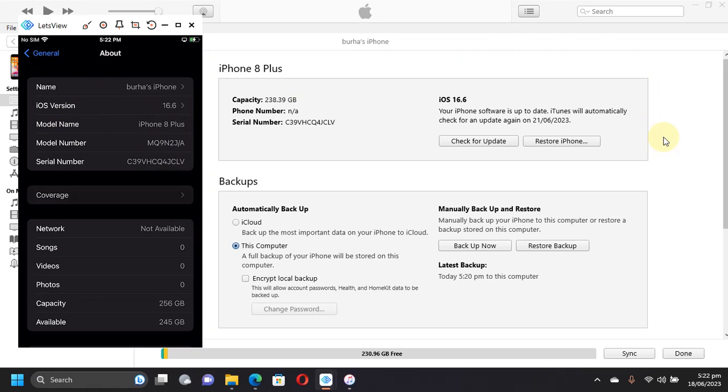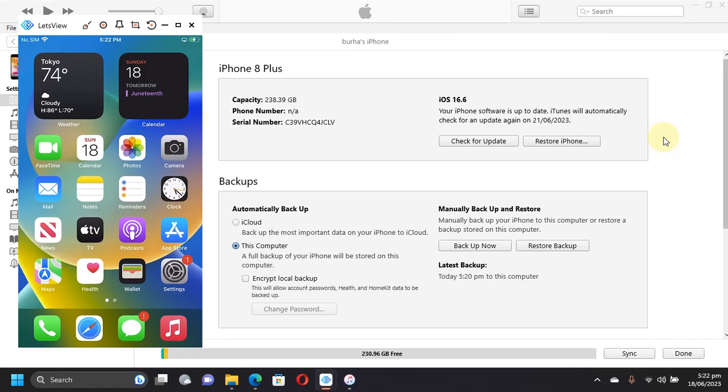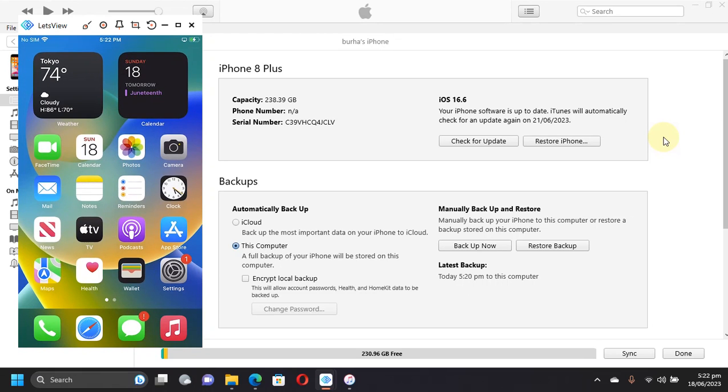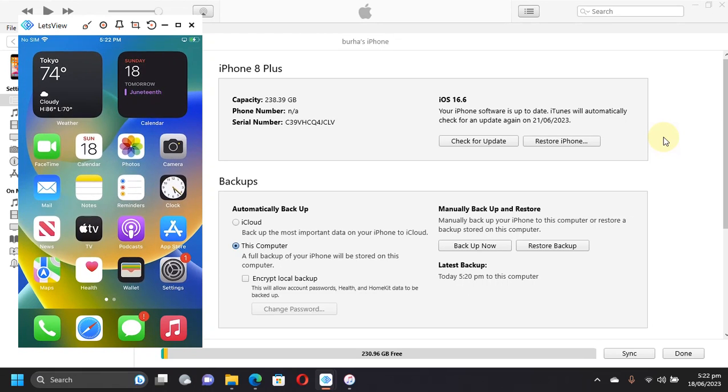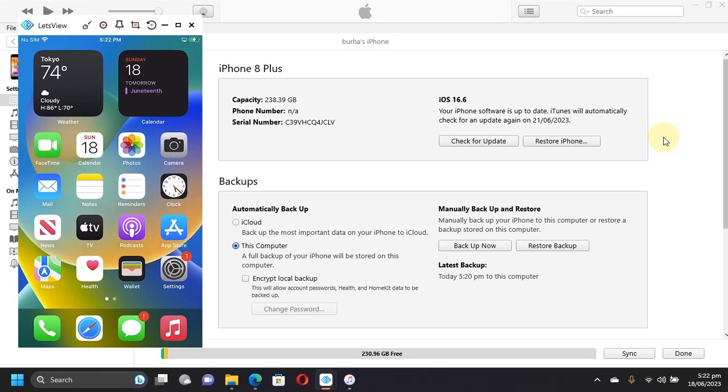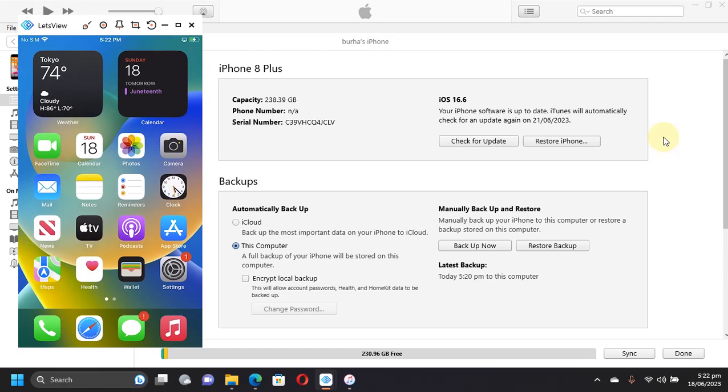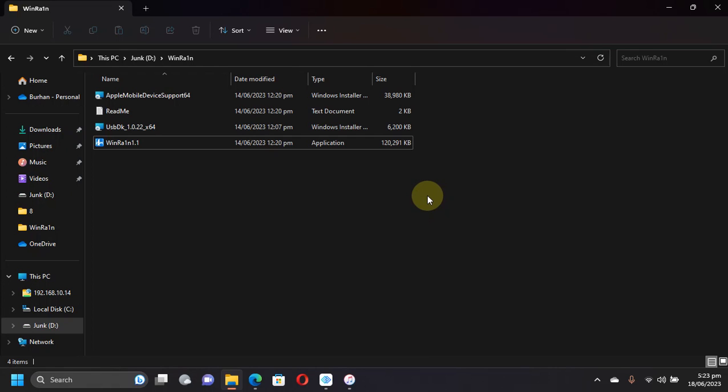The method shown in this video along with all the apps that I will showcase are completely free and legit. In this video we will not be using USB, so it is a no USB method, and this will work natively on Windows. To use this method we will be using WinRa1n. You will get the link to WinRa1n attached in a text file in the pinned comment or the description.